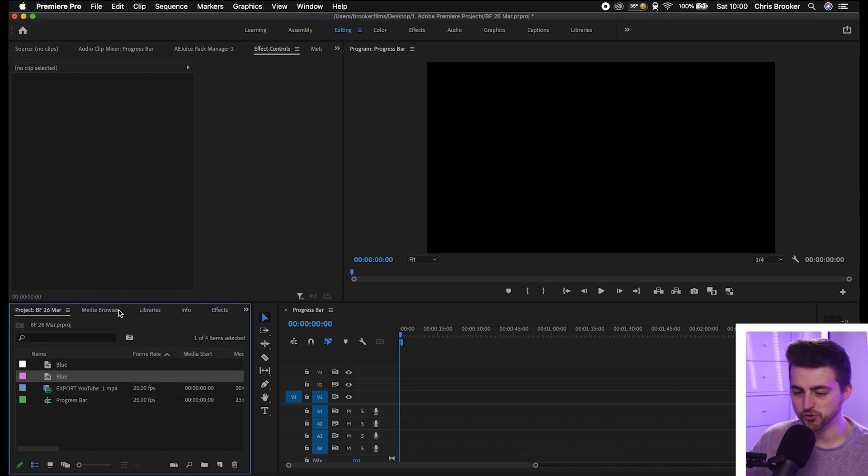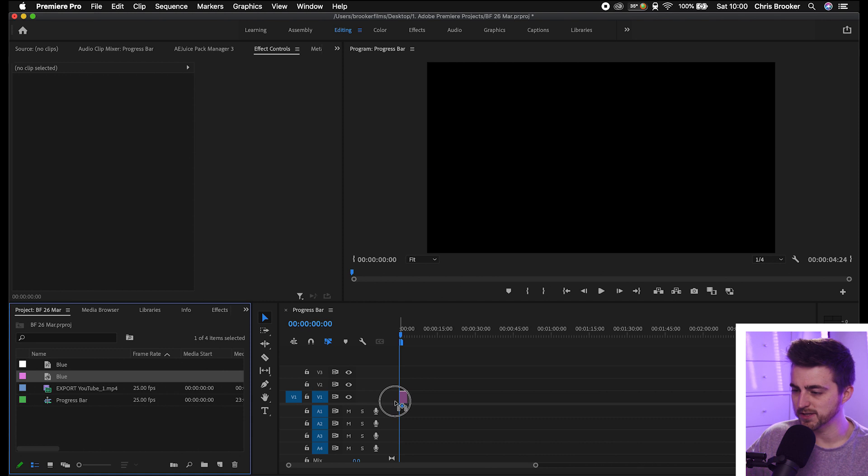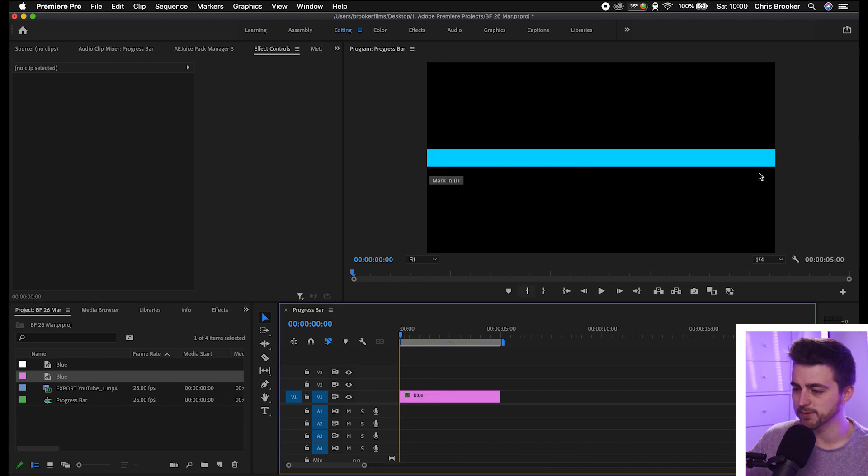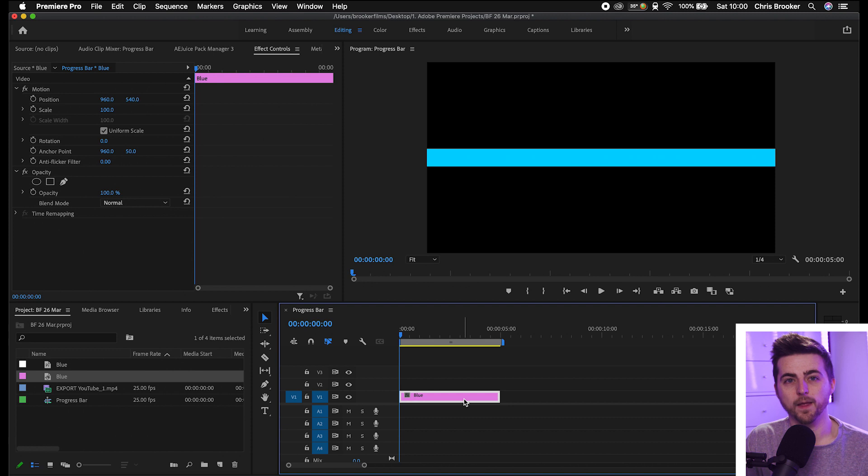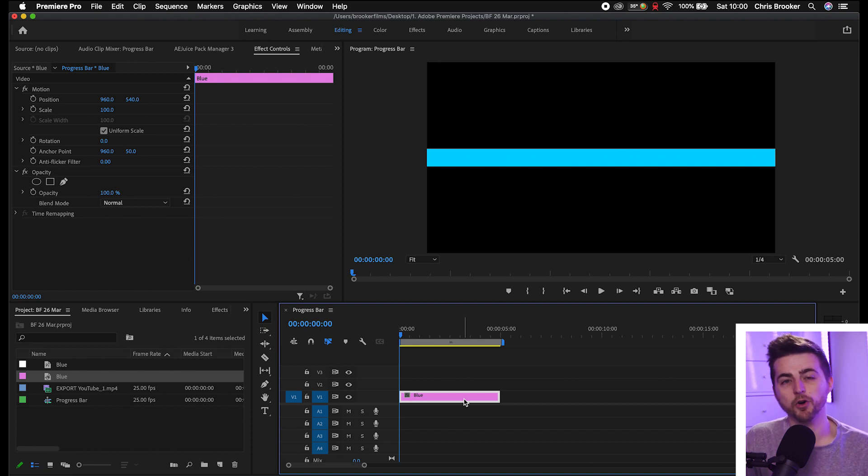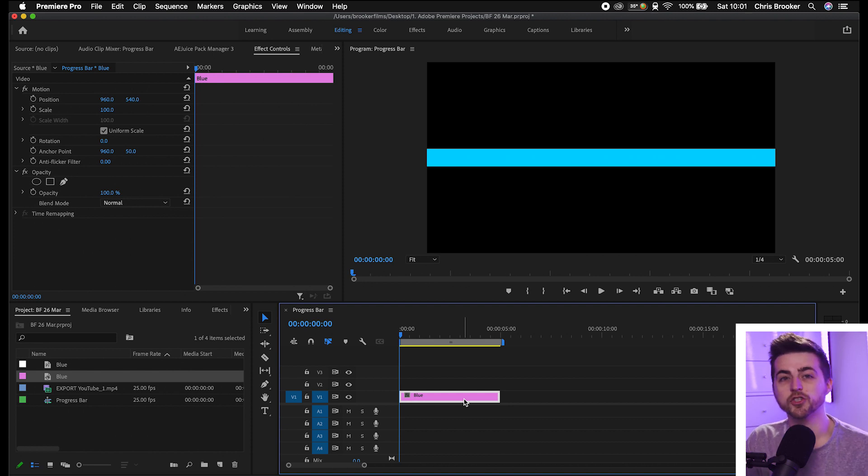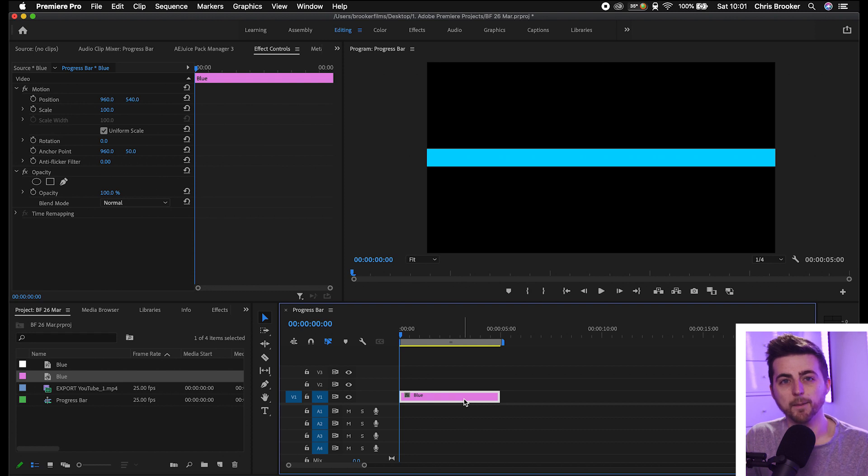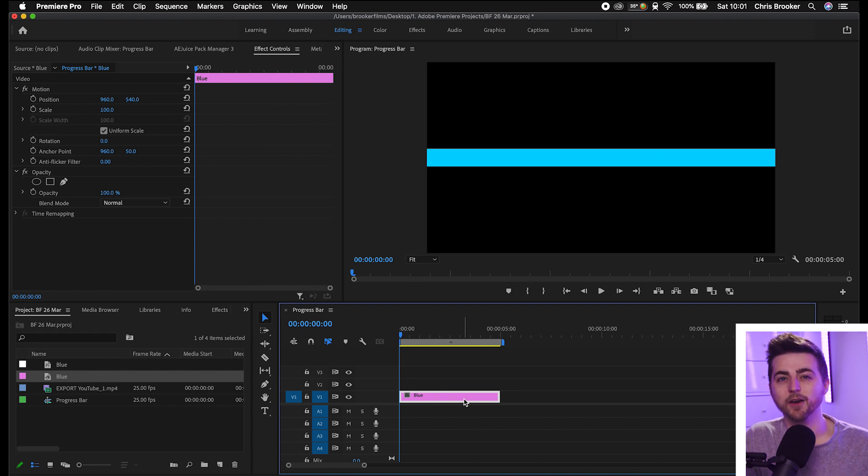Then drag this onto your composition. As you can see, we've got this bar across the middle of our screen. Now if you just want a very simple progress bar animation like this, then skip to the next step. But now I'm going to show you how to add another layer to make that look a little bit more unique.